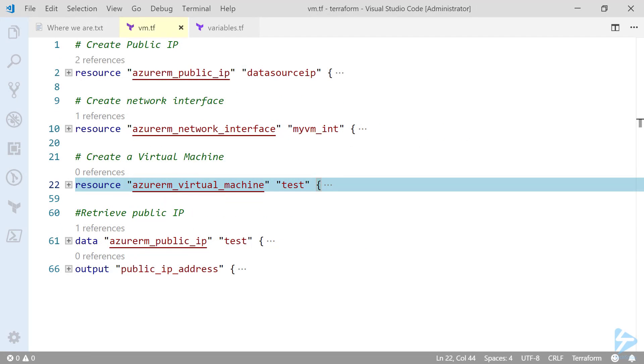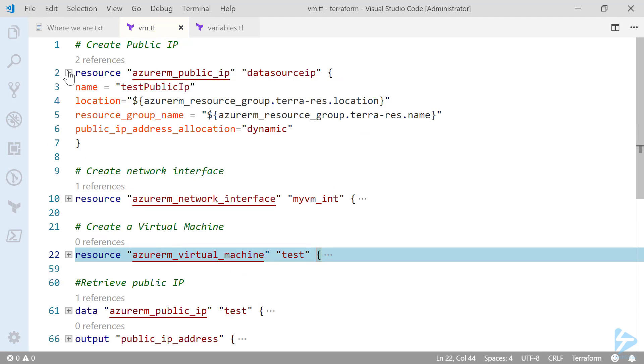So to move on I've created a file called vm.tf and within this file I'm going to define the public IP, the network interface that we need, the virtual machine configuration block and also at the end we're going to retrieve the public IP address.